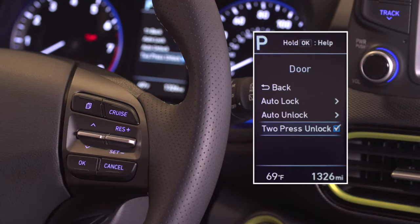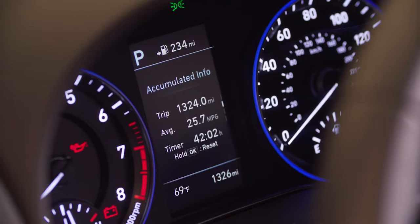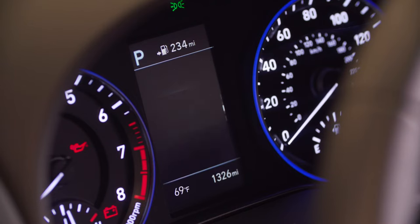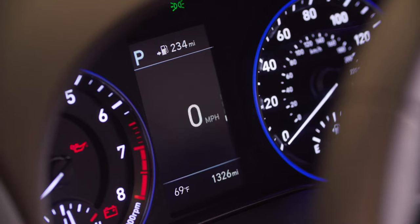Depending on the trim level of your vehicle, several display menus are available within the LCD cluster display. The drive info menu includes information such as trip odometer, average fuel economy, accumulated mileage odometer, and a digital speedometer.